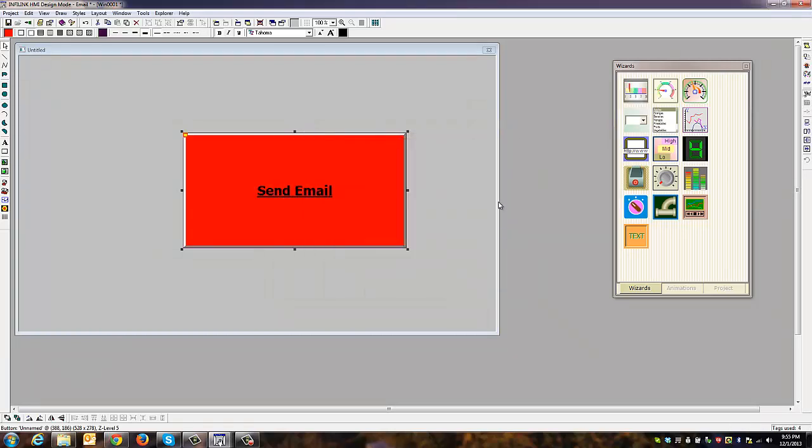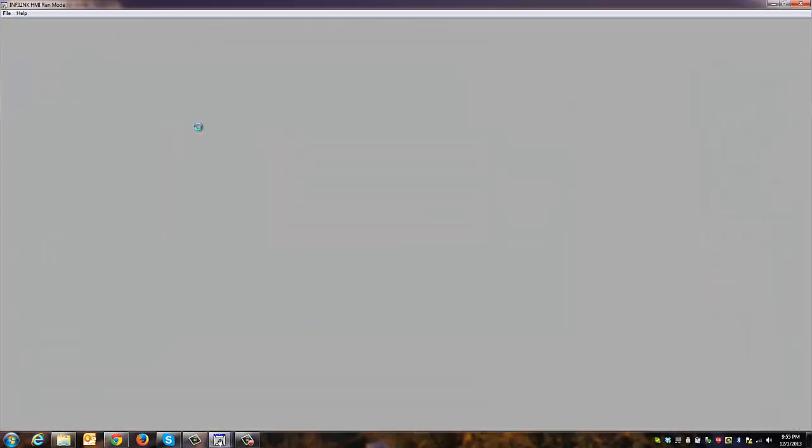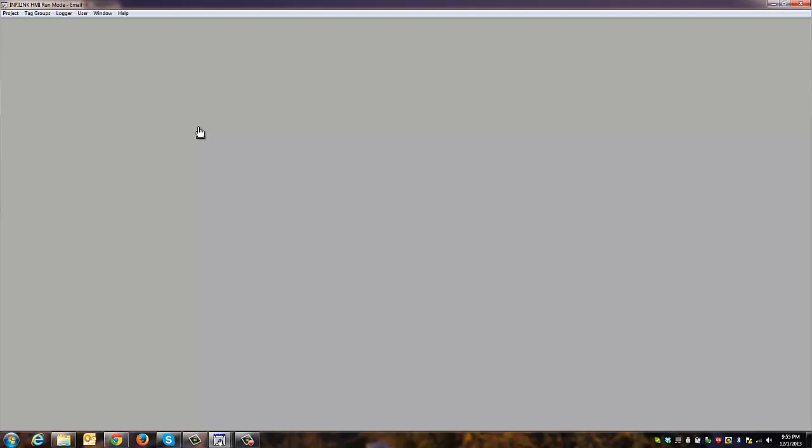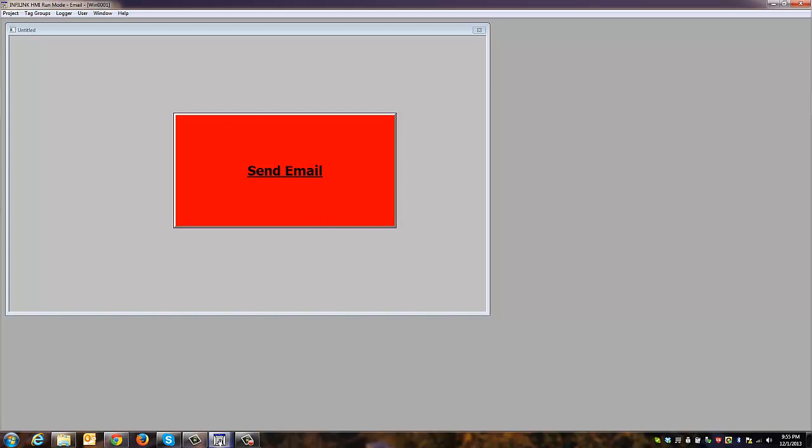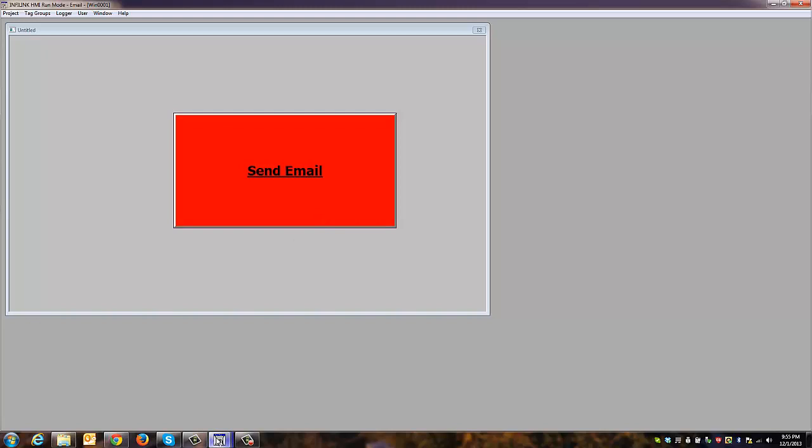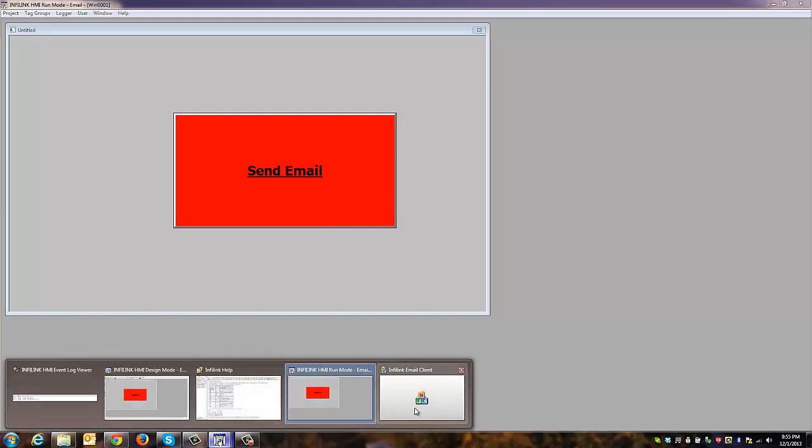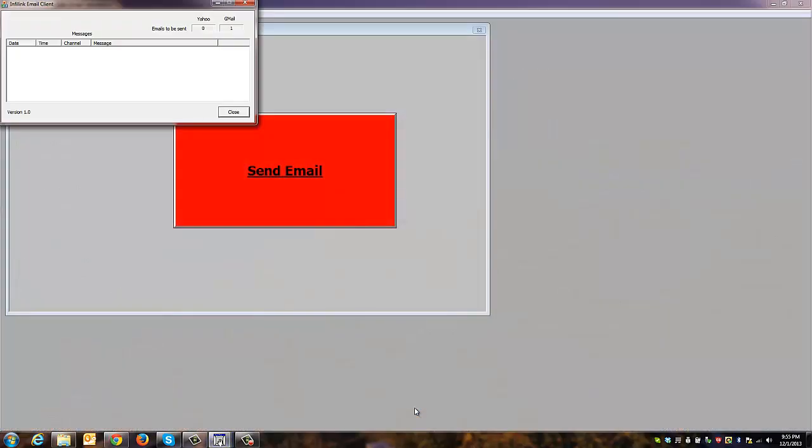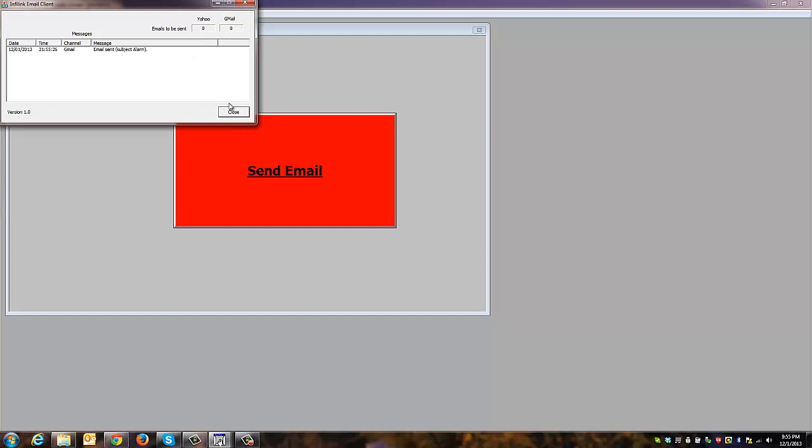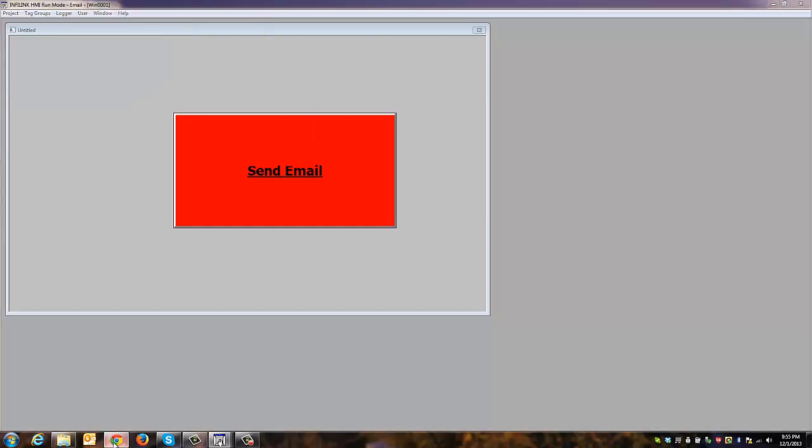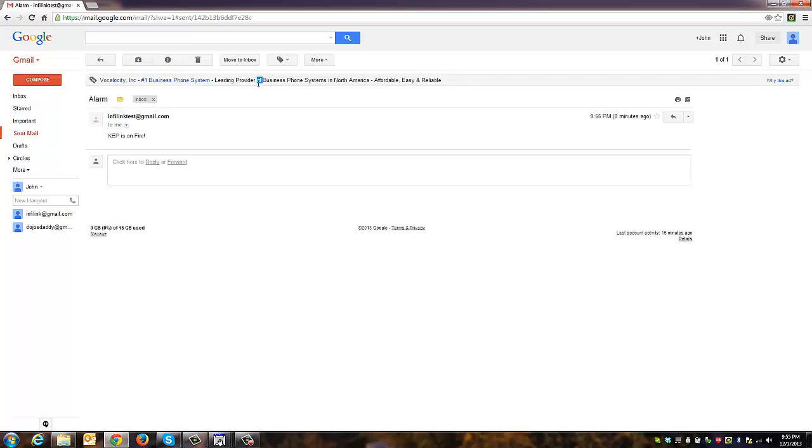We can close this and save the project and run. While the project is running, if I click on the button, I should see a minimized email client screen come up. It does, and it's showing one gmail to be sent. Email was sent. We'll go have a look in our mailbox, and there is our message.